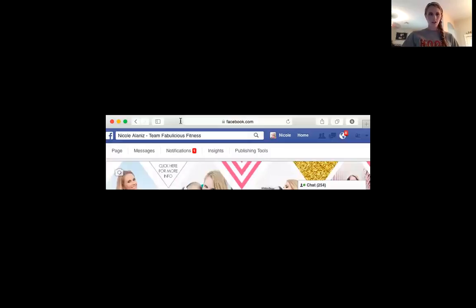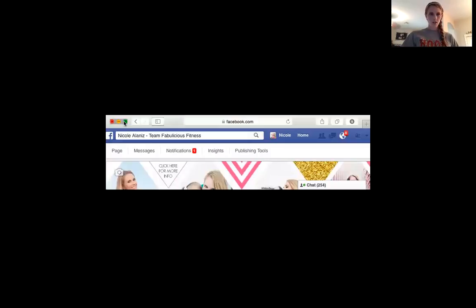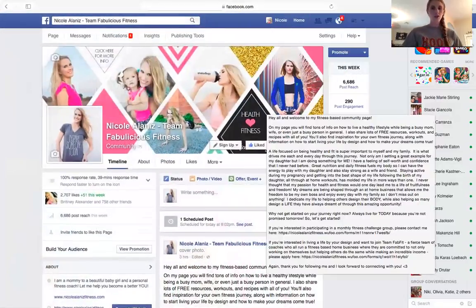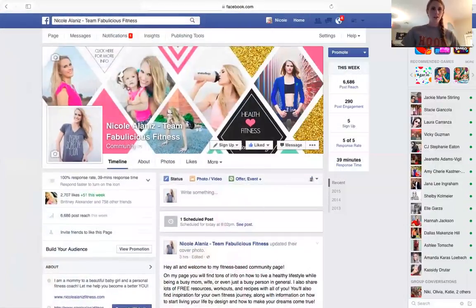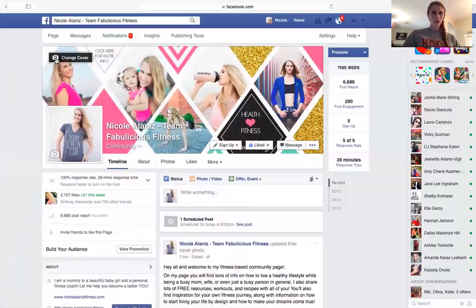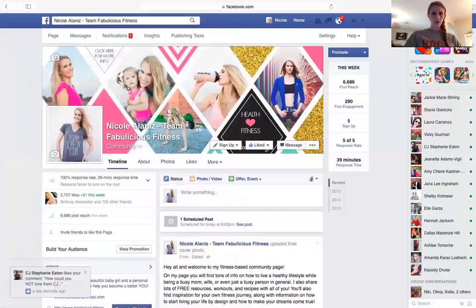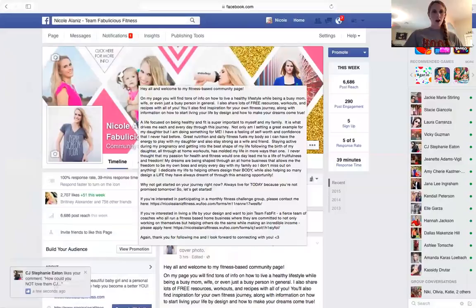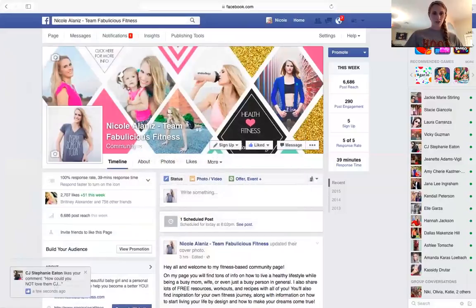Once you're on your likes page, you just click on the button right here to change your cover photo, and then you'll do upload photo and pull it in from wherever you want.